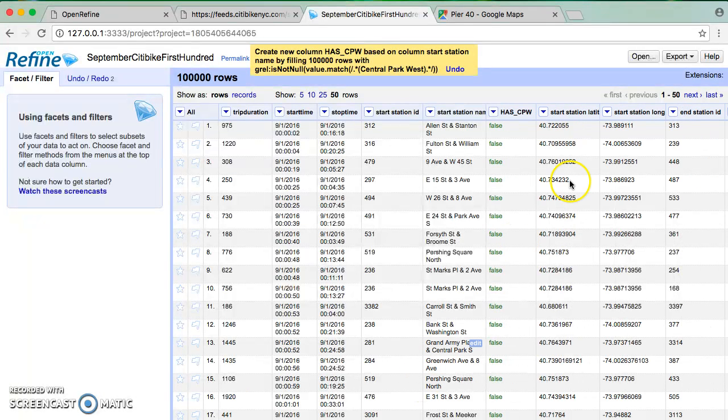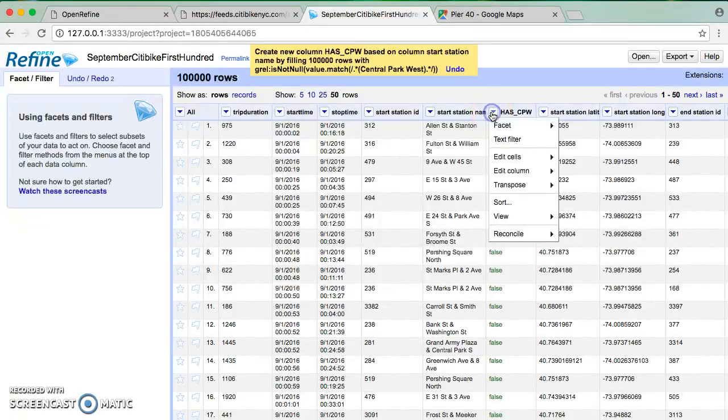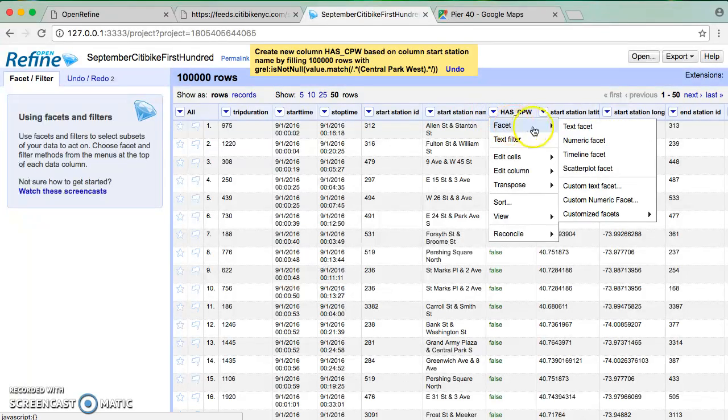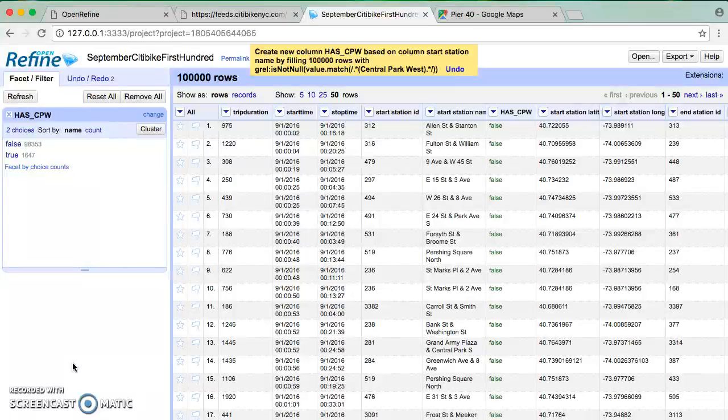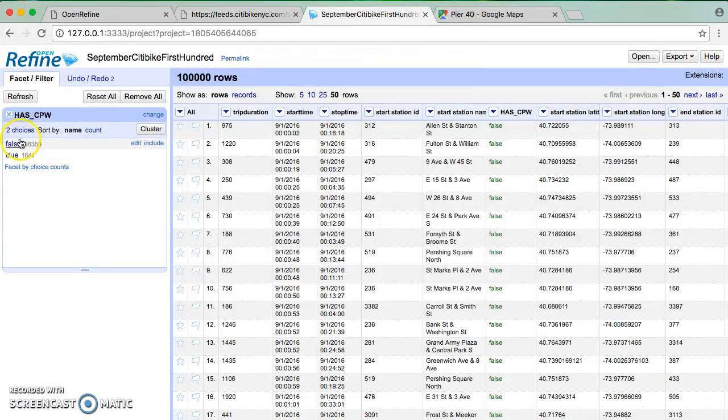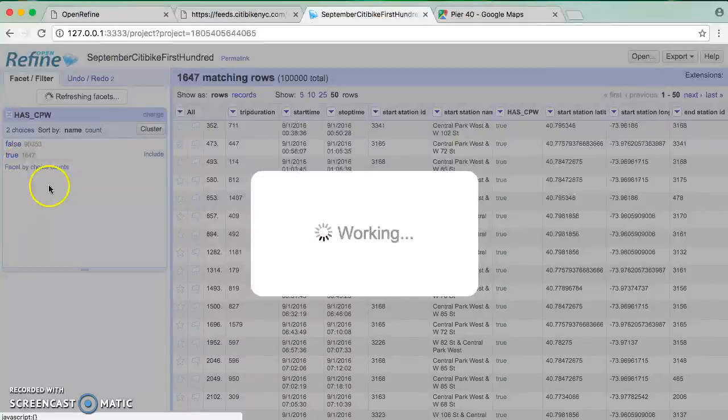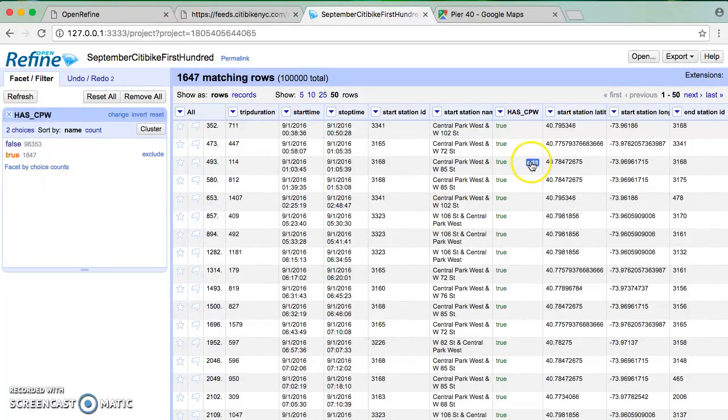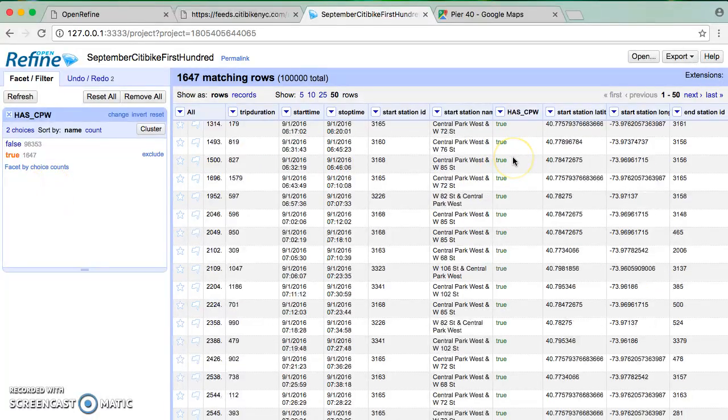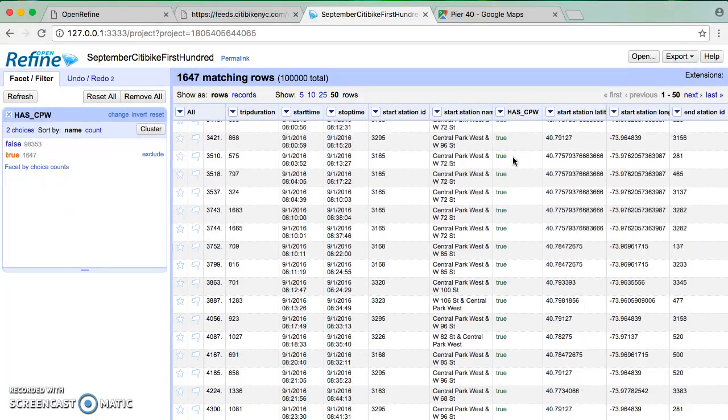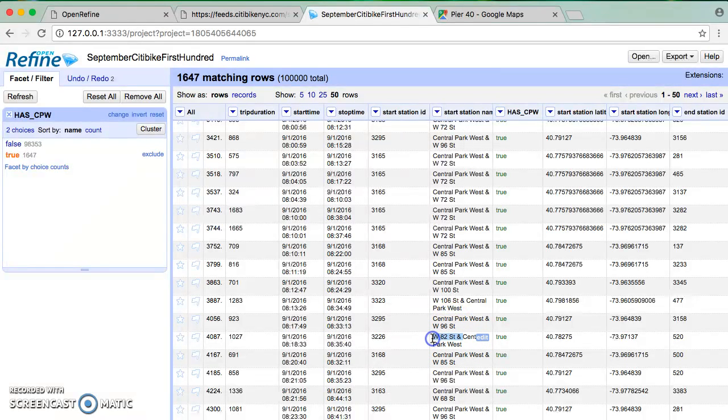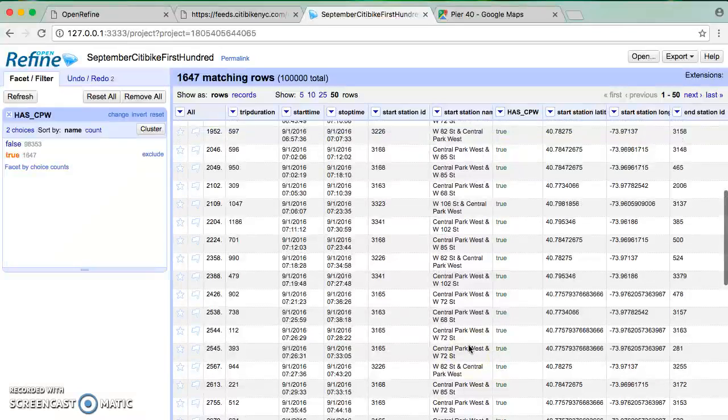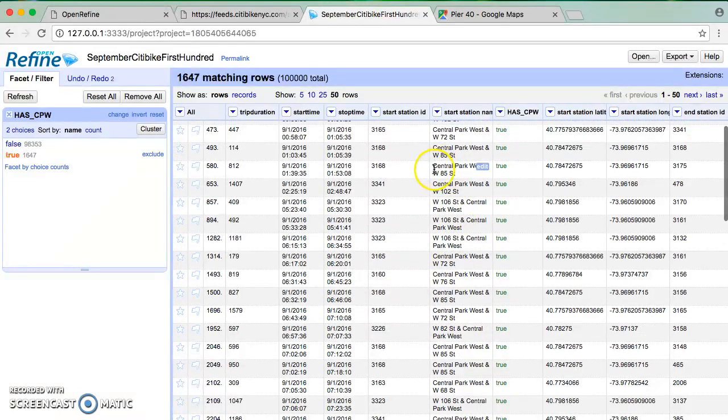And now, this will give me a way, if I facet on this, if I say text facet, and I will see that I have true in 1,647 trips, and most importantly, if I go through here, I see that I've caught stations like West 82nd and Central Park West, as well as the ones that begin with Central Park West.